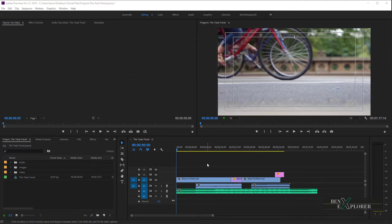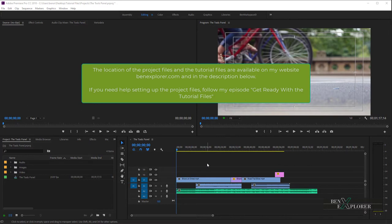I recommend that you download the tutorial files from my site. For this exercise, I opened the project 'The Tools Panel' from the tutorial files stored on my desktop. If you have a different version of Premiere than the one I used to create this project, you may be asked to convert the project and relocate the media. For more details, see 'Get Ready with the tutorial files.'